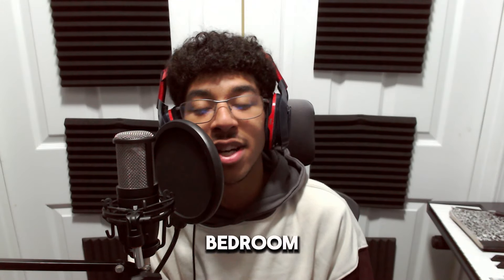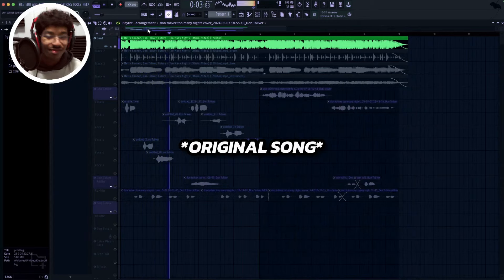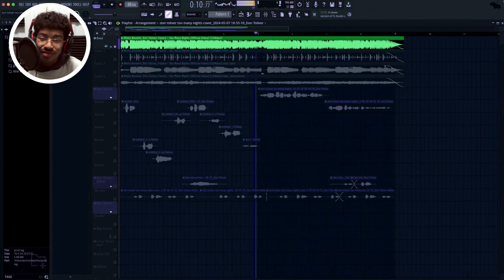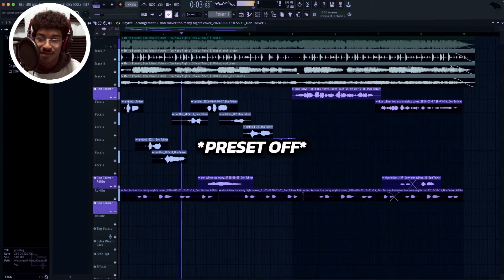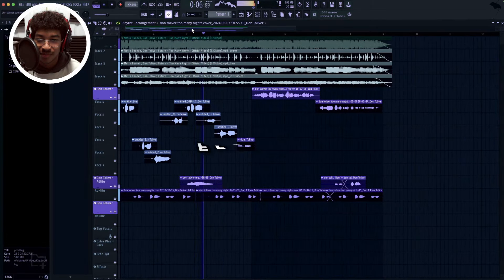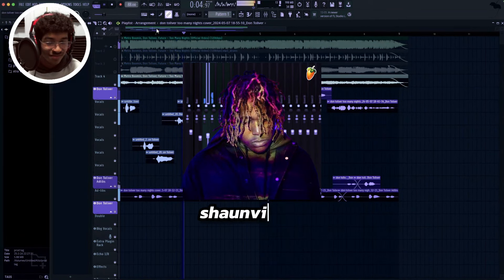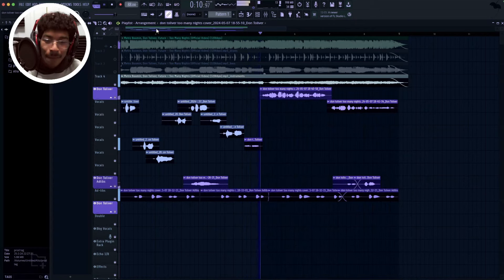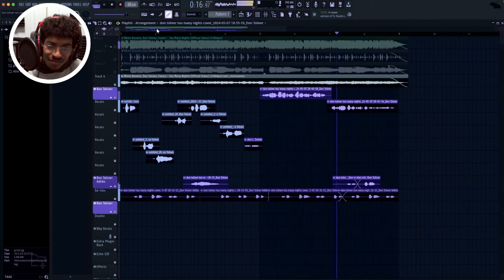This preset is gonna transform your bedroom vocals into industry standard vocals. [Demo playback of Don Toliver-style vocal preset]